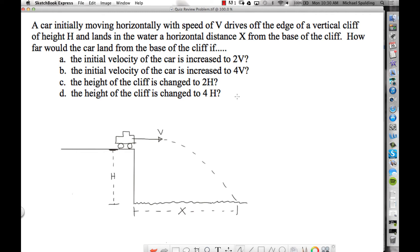Here's an example of a question you might see on the quiz tomorrow. We have this car initially moving horizontally with a speed v. This velocity given in the problem is an x velocity because they specify that it's horizontal. So this v is horizontal.